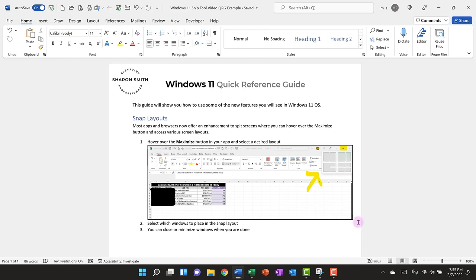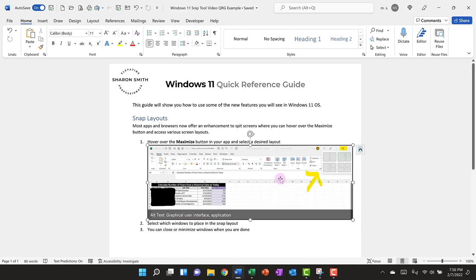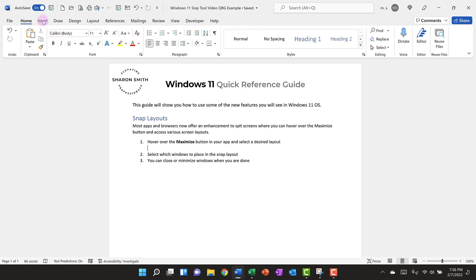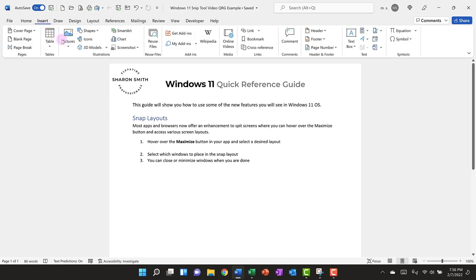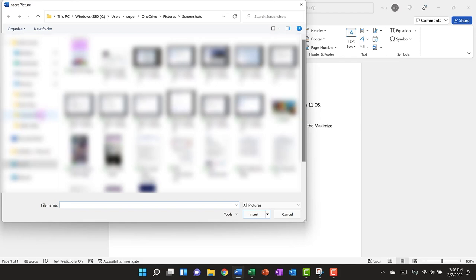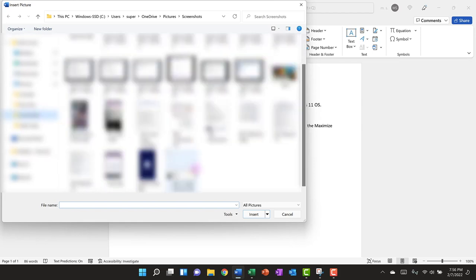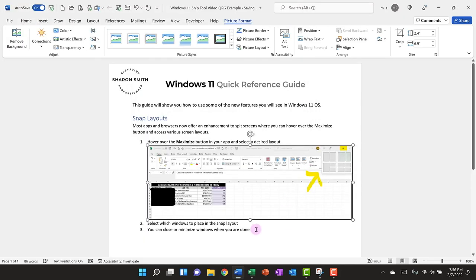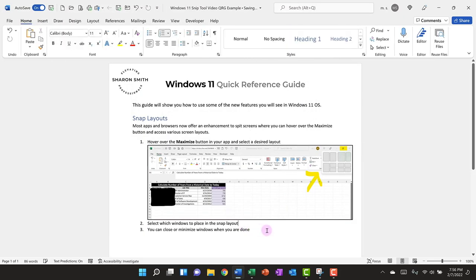Now we pasted this from our copy in the snipping tool but we also saved this as an image file as well. So let's go ahead and delete this and I'll show you how you would insert that image file in case you would prefer that method over copying from the snipping tool. We will come up to insert pictures from this device. We'll navigate to where we have the image file saved, select it, and click insert. And there we have it.